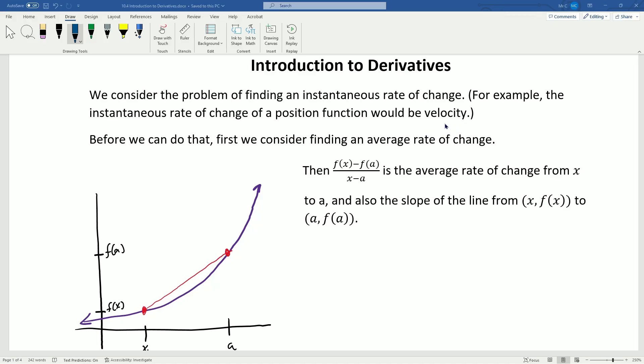Oftentimes in the past we've dealt with average velocities. For example, if I know that you started at point A on a highway and over the course of one hour you ended up at point B that was 75 miles away, then that would tell me that your average velocity for that one hour was 75 miles per hour. However, that doesn't tell me anything about what your velocity at any of the instants in time were.